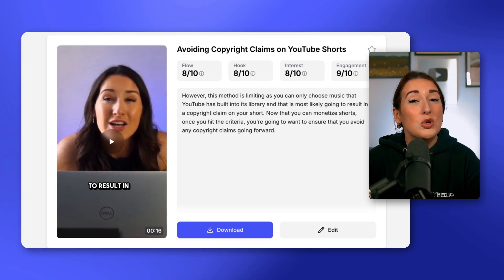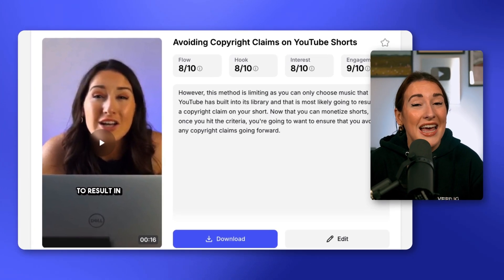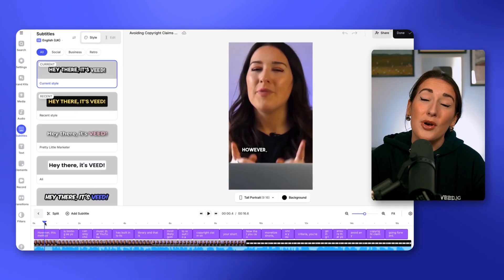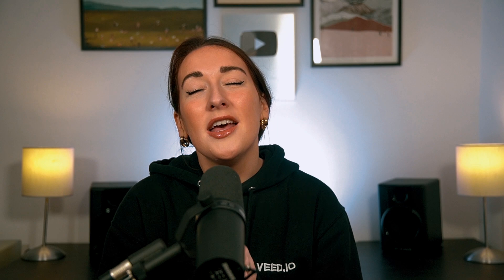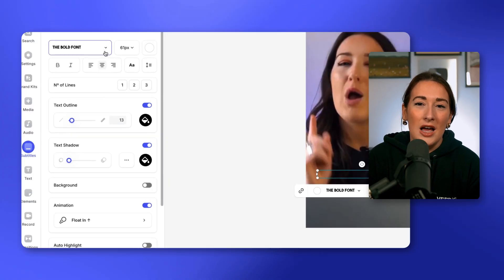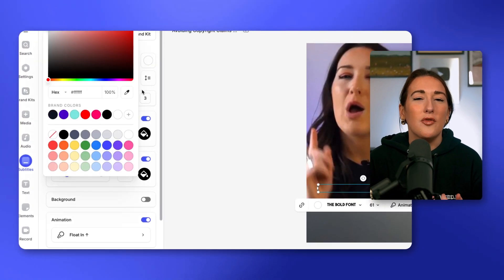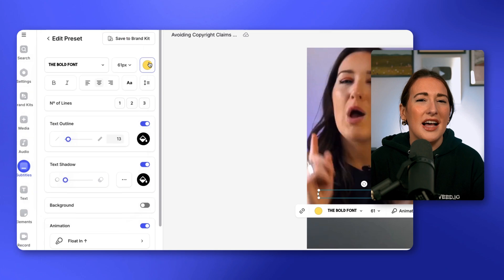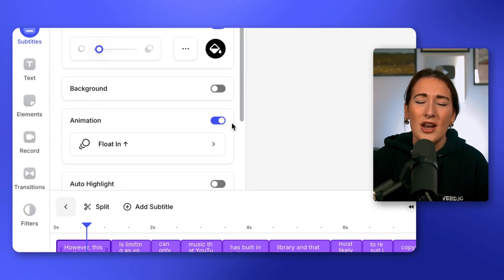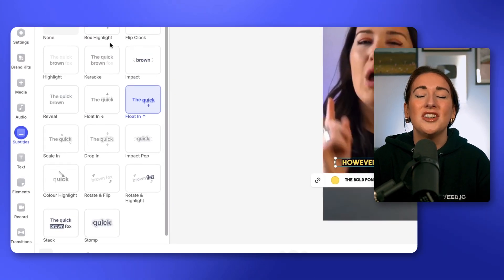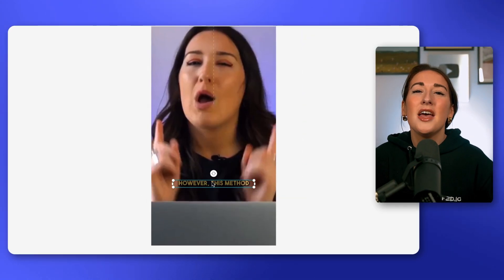We're going to choose the very first video, select edit, and that's going to bring us over to Veed's editor. Remember how I mentioned that if you weren't 100% sold on the subtitle style you can change it — here's how. Click 'Subtitle' in the left toolbar, and now you can change everything from the font, size, color, outline, shadow, animation, and even the positioning of them.